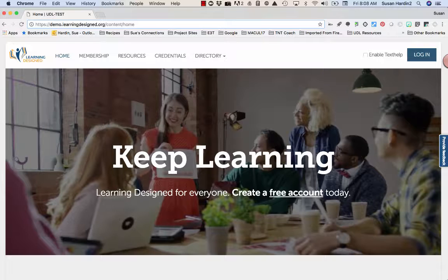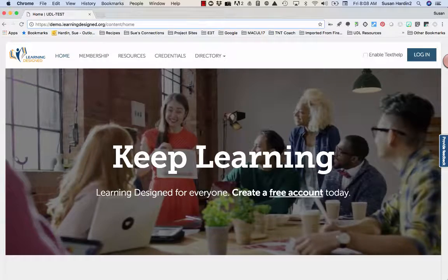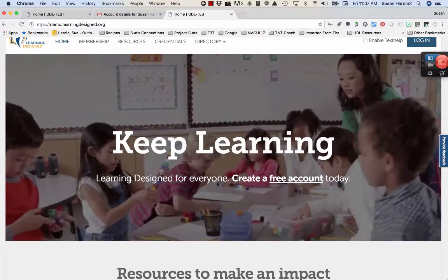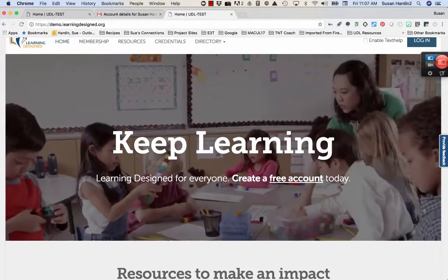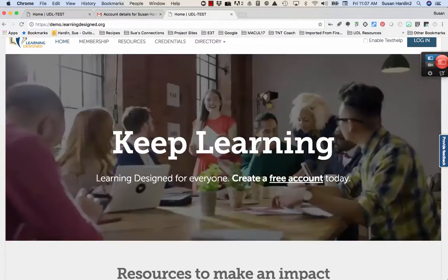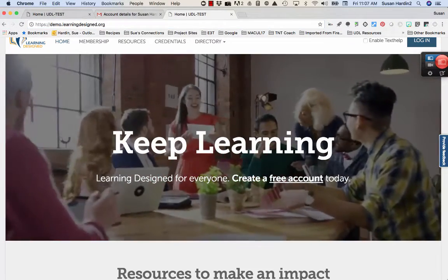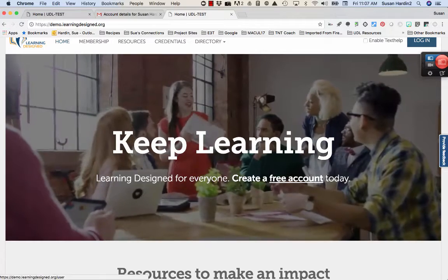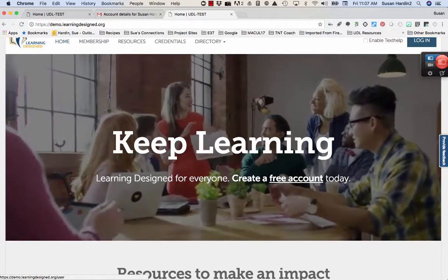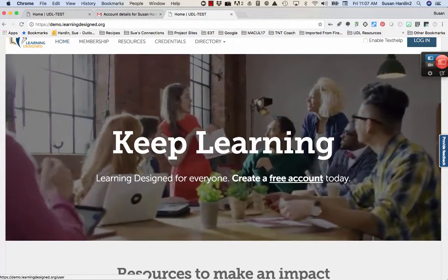To begin, point your browser to https://demo.learningdesigned.org. To create your free Learning Designed account, click on the words free account in the center of your screen. The hyperlink will take you to the registration page.